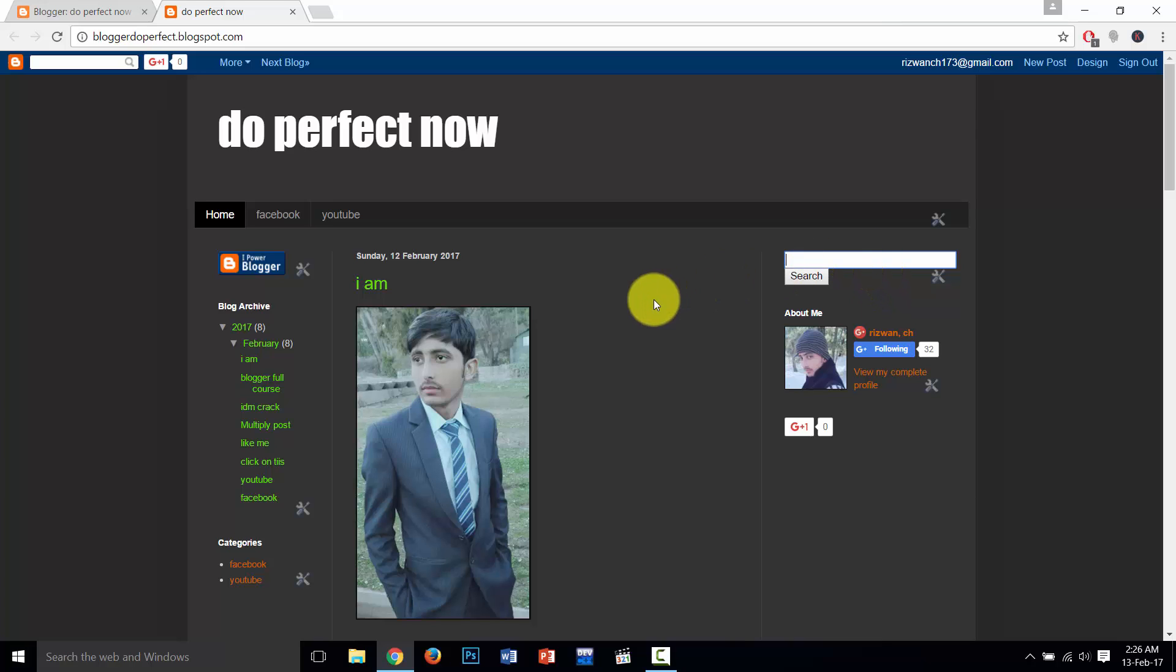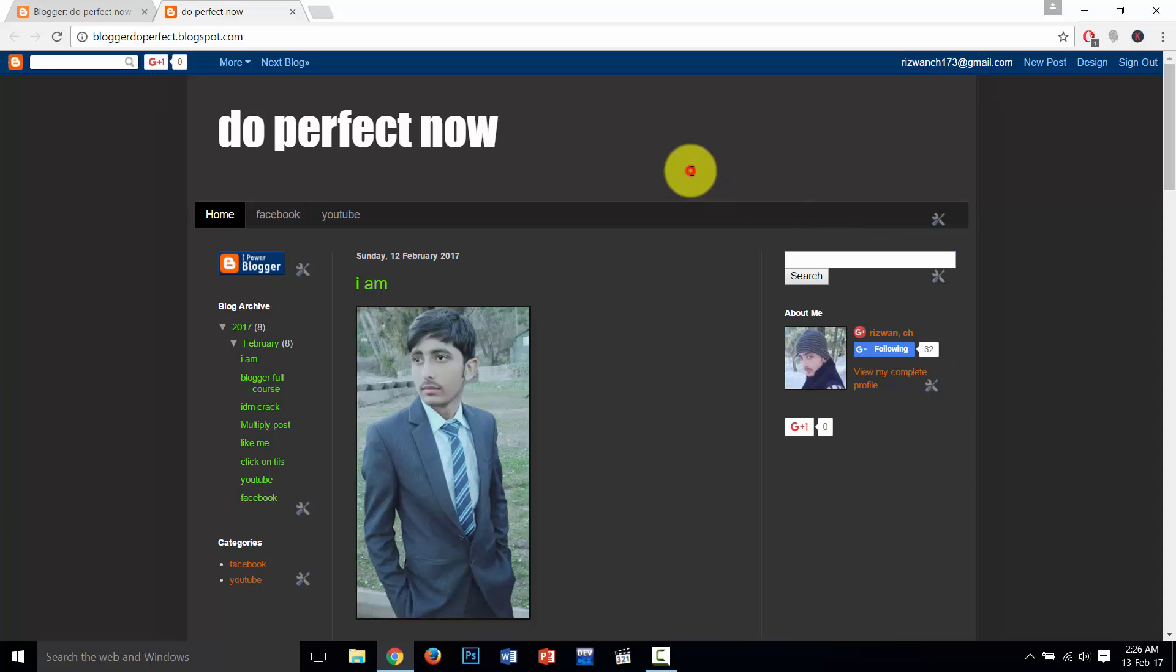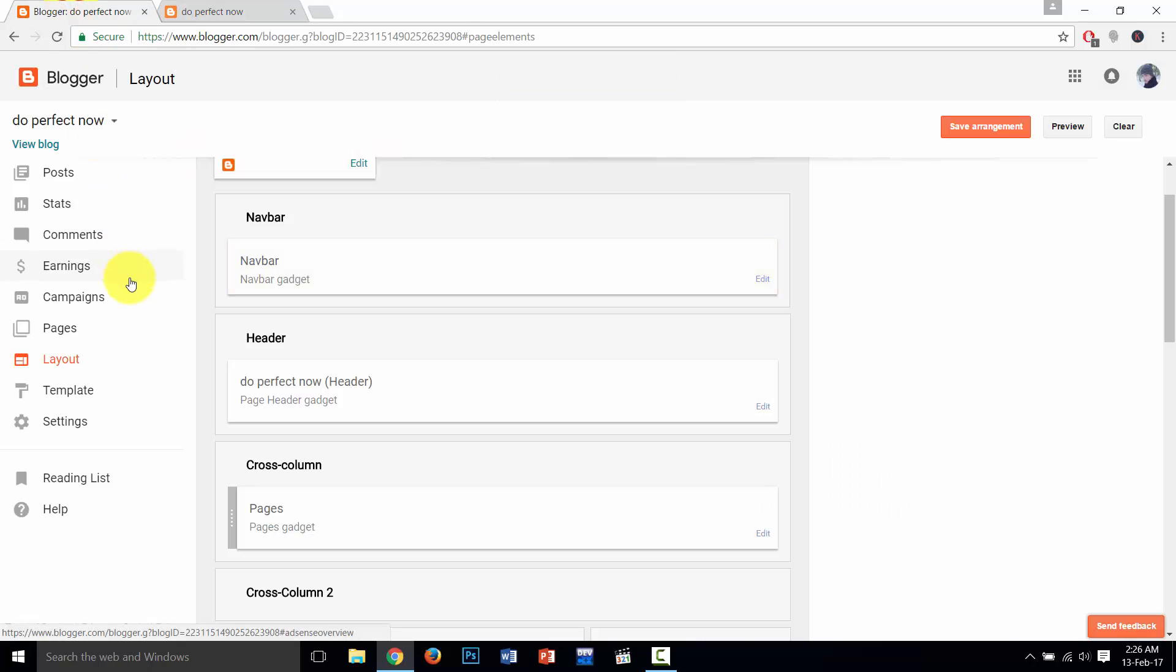So I am going to tell you how to do that. First, go to blogger.com.